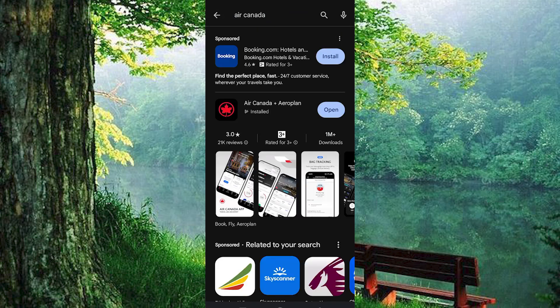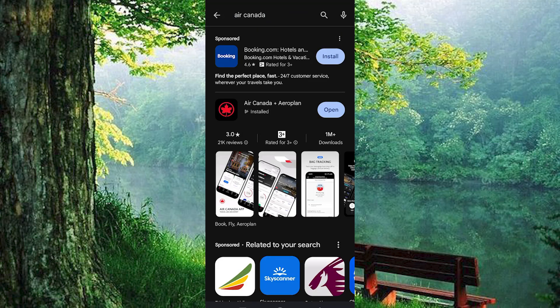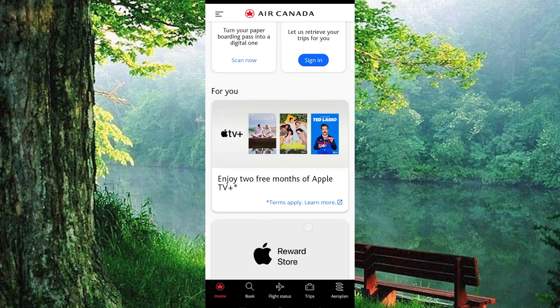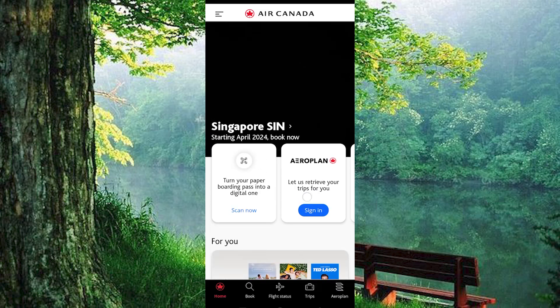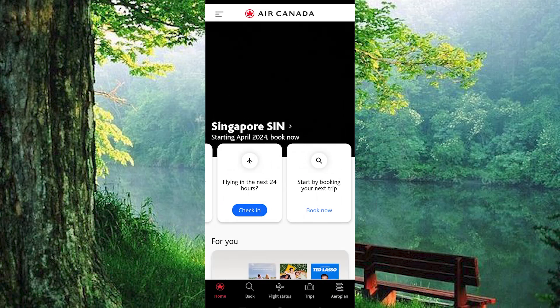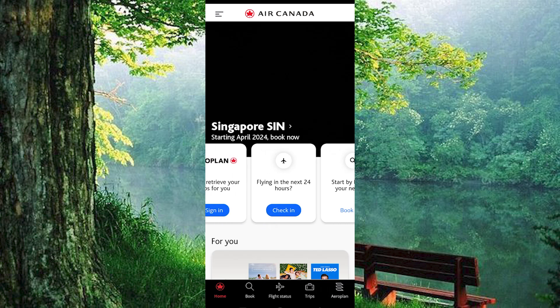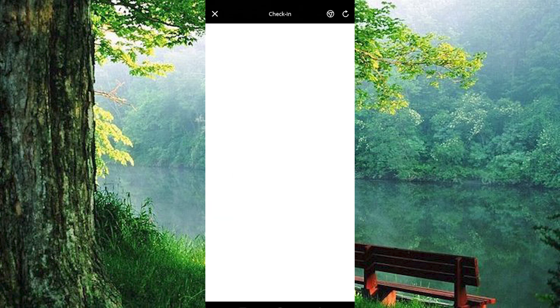Now go ahead and open the app. Here, you'll find the option labeled 'Check-in for flights in the next 24 hours.' You can either check in from this screen or use the dedicated check-in button. Tap on it to proceed.